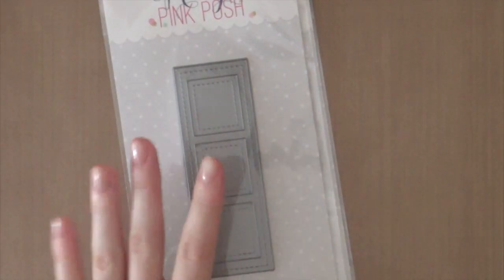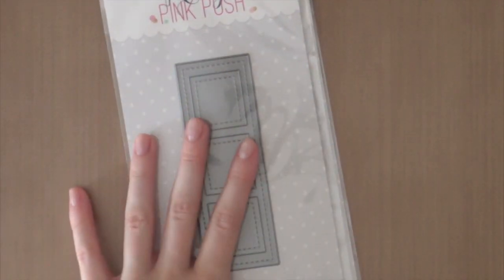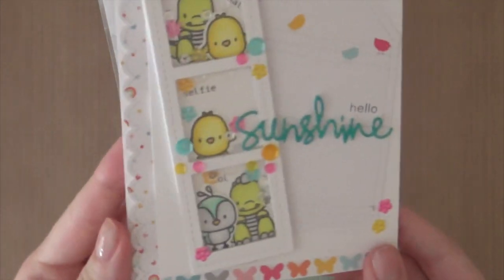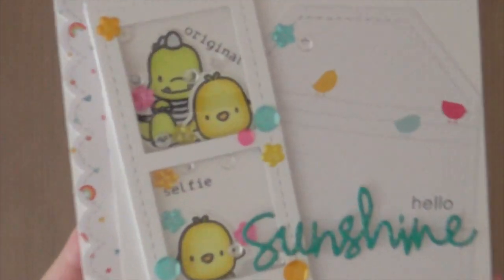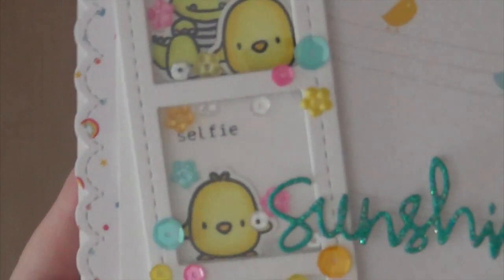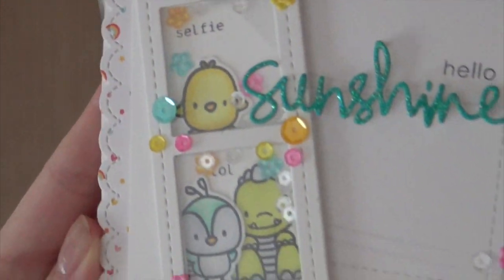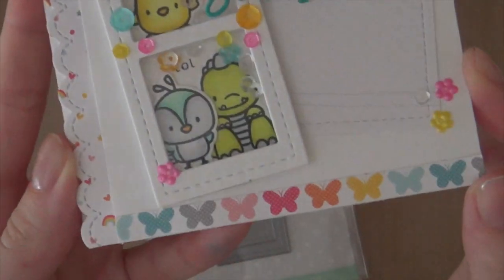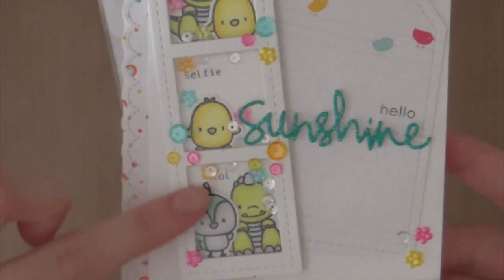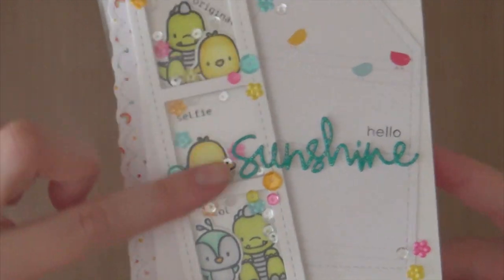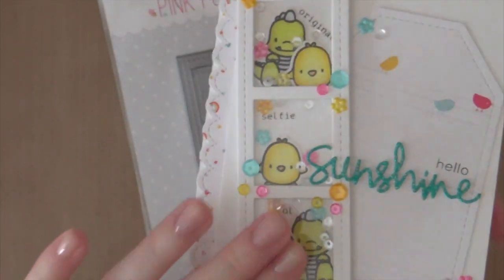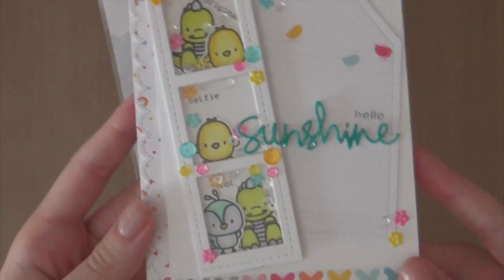I already made a card using this die cut set and I'm going to show you. So the details are on my blog and I just explained a little bit how I made this card. As you can see I used the new stitched film strip die cut.